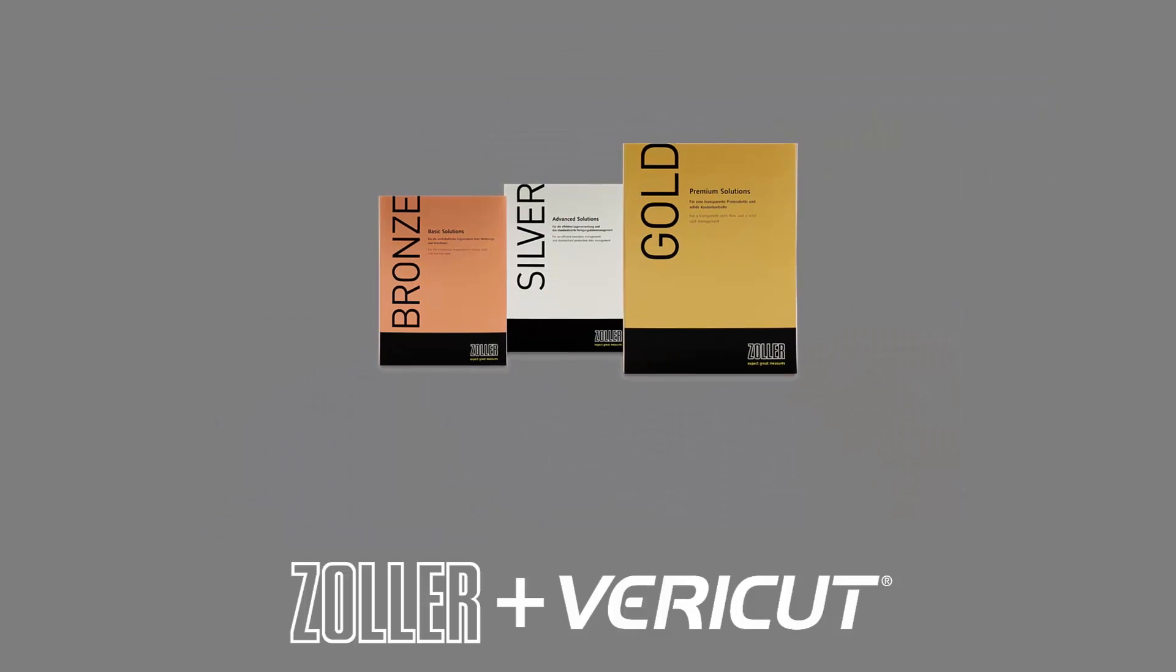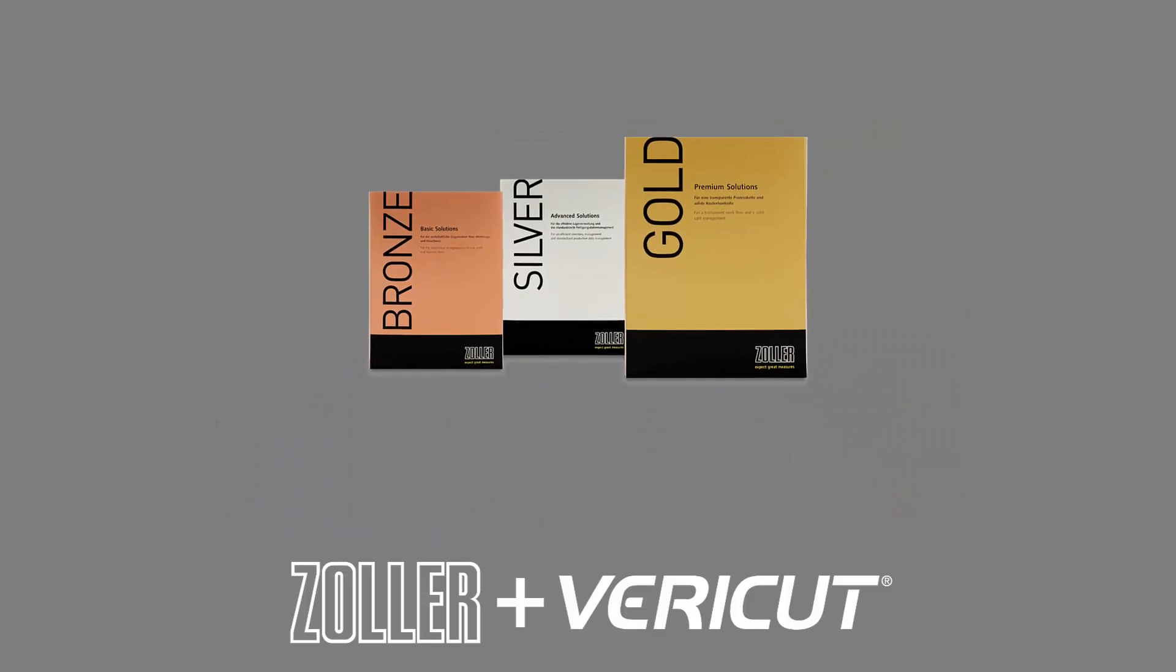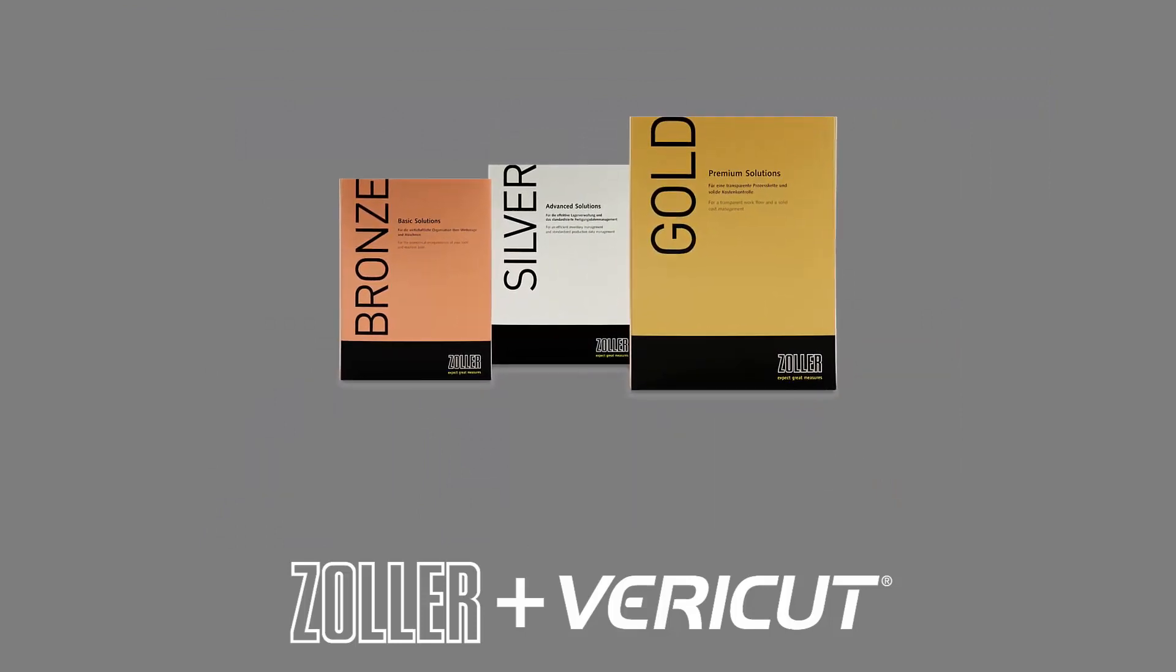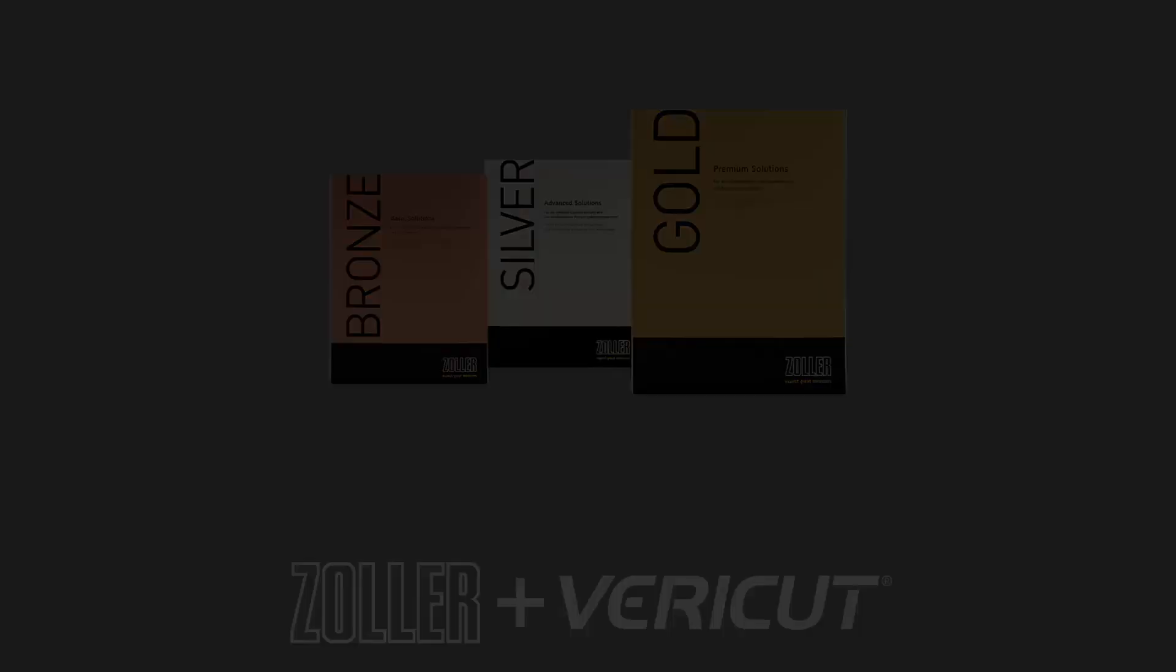The Zoller interface will work with the bronze, silver, and gold TMS software bundles.